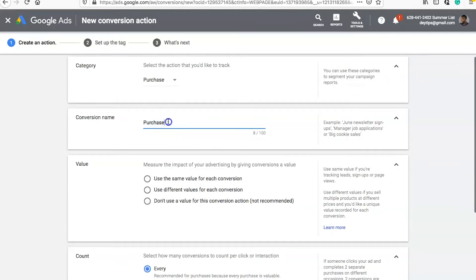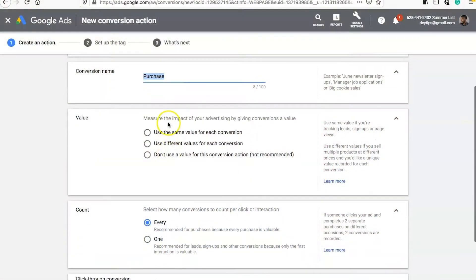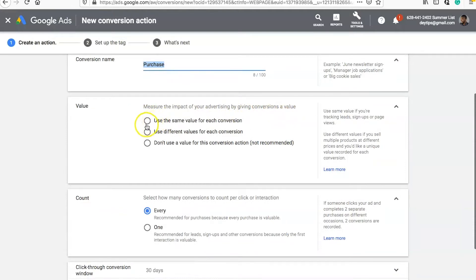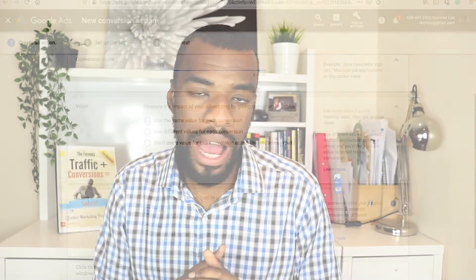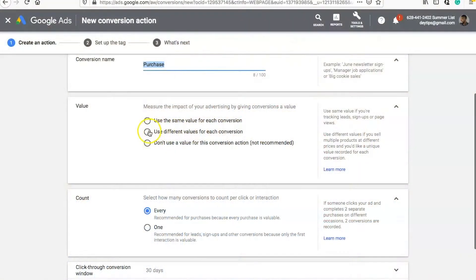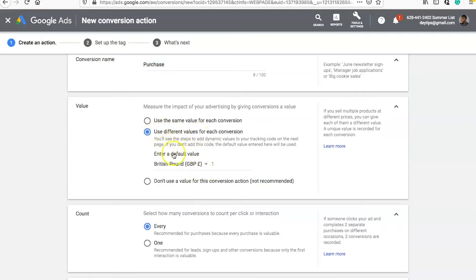Your conversion name you can change to whatever is memorable for you, such as 'purchase' or 'someone buys.' You also want to choose your value, which is quite important. You want to measure the impact of your advertising by giving the conversion a value. You can use the same value for each conversion — this is fine if you only sell one product or you're tracking leads. But if people can buy at multiple different price points then you want to use different values for each conversion, and select your default value currency, whether that's Great British pounds, euros, or dollars.